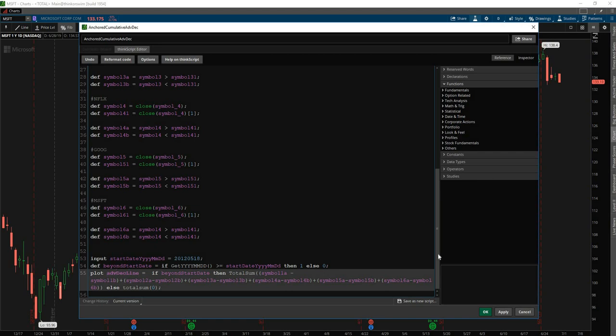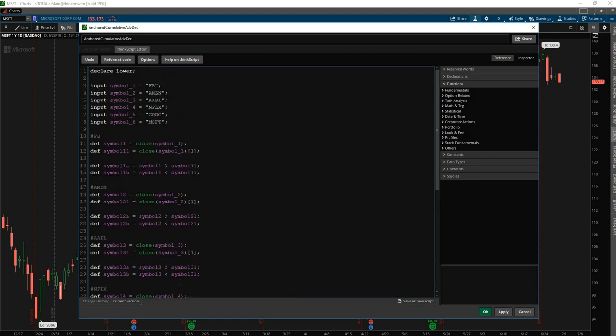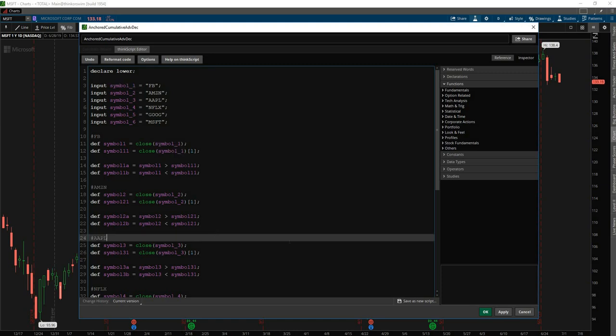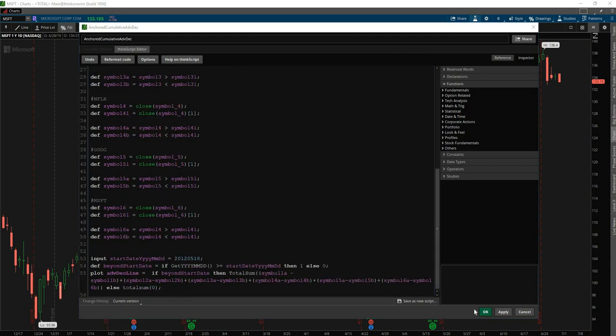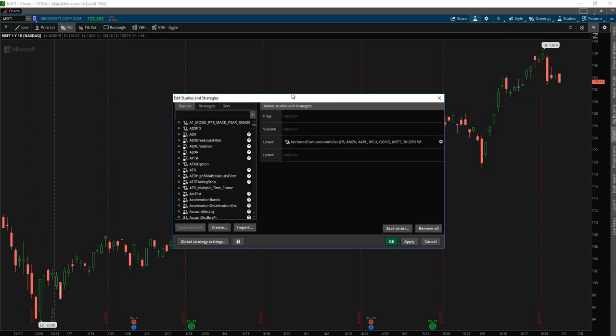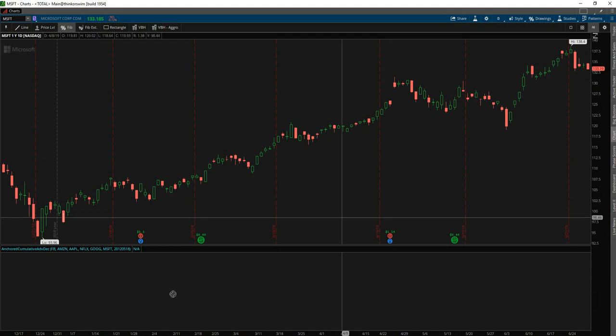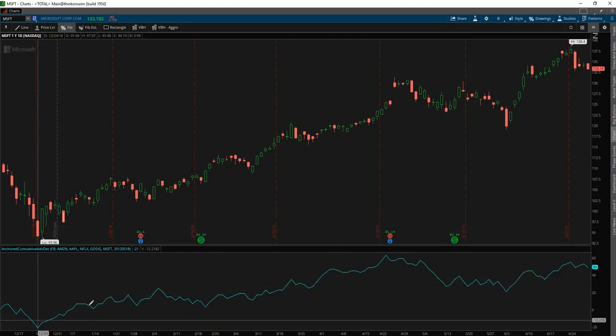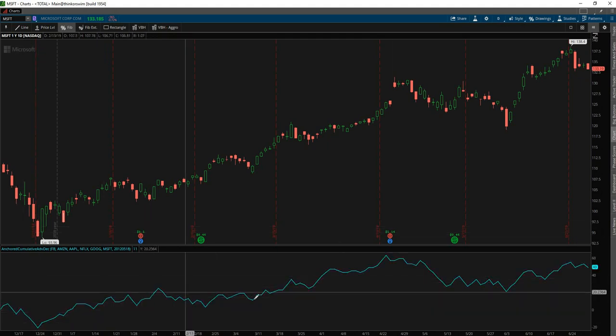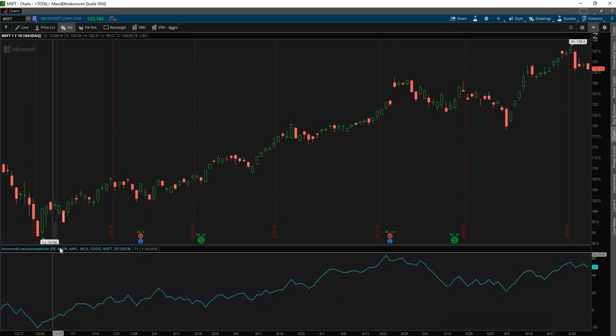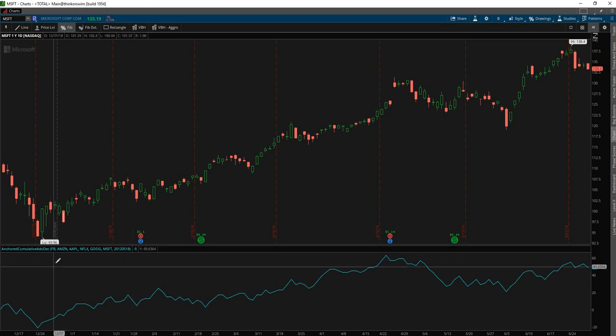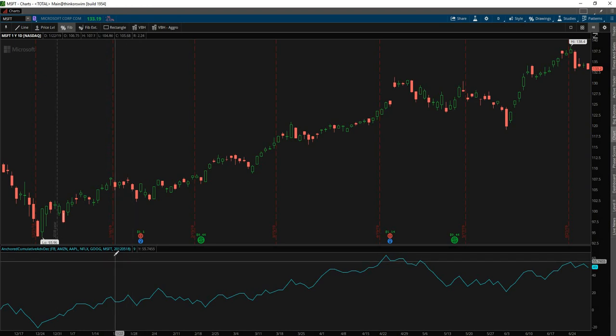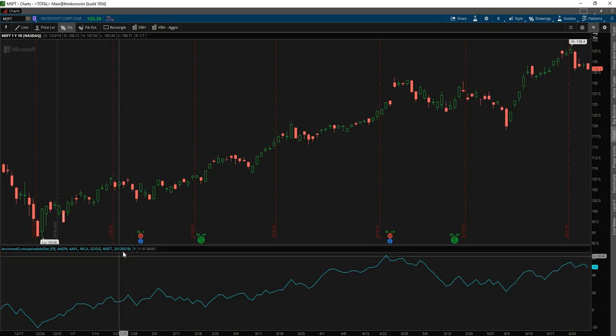This code is also available, the revised code, before the next step, if you'd like to follow along from this checkpoint on the download page. Okay, so from here, now we have achieved what Carlos's question was, which is to now have the advanced decline line plot for a bunch of cumulative group of tickers starting from one anchor date.